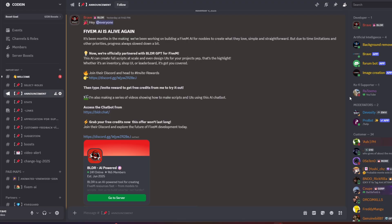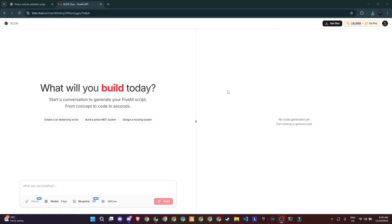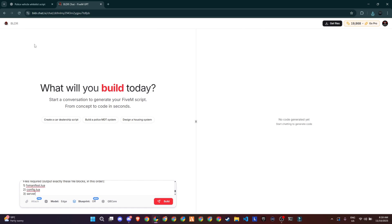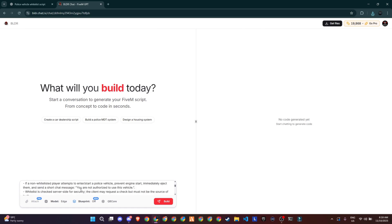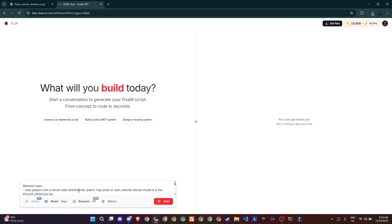Now what's special about this? This AI model is trained just for 5M, meaning you can literally type in what kind of script you want to create, and it'll handle everything for you. Front-end, back-end, configs, manifests, all done automatically. So yeah, you can actually relax while the AI builds your script for you.